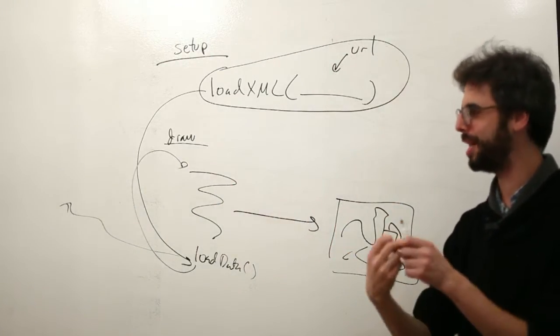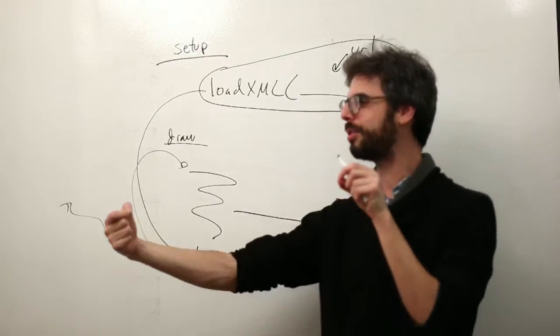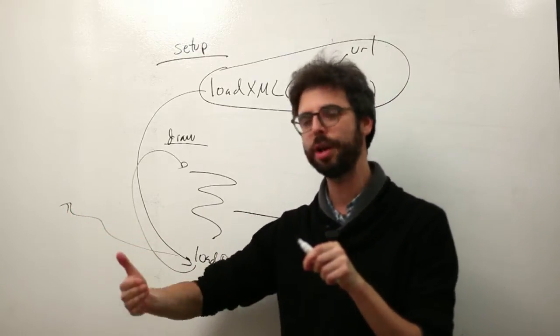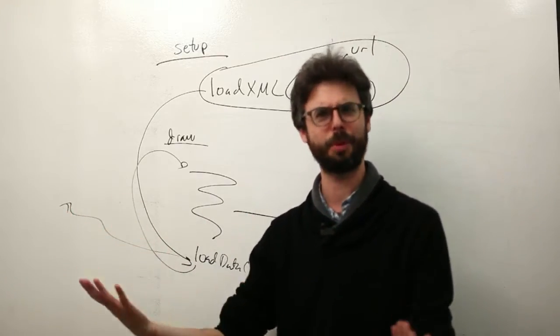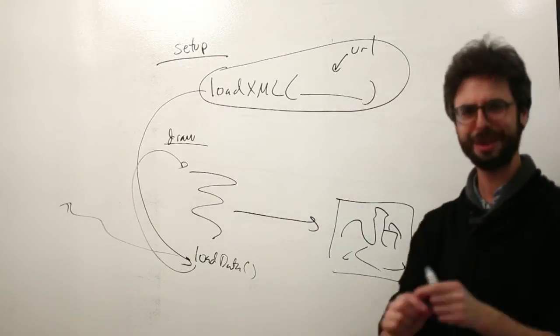A thread being a sequence of instructions that's happening one at a time while a program is running. That's like the worst definition of thread ever.